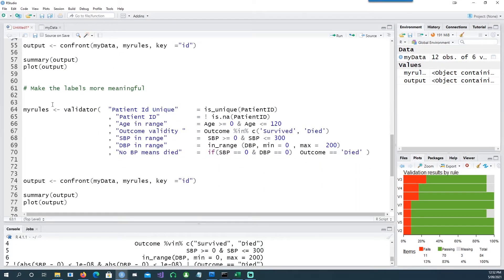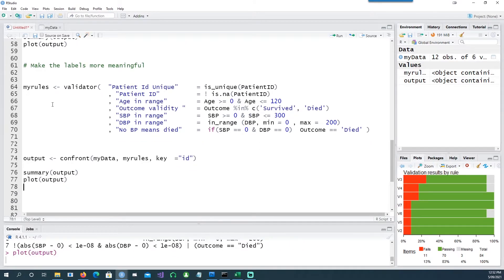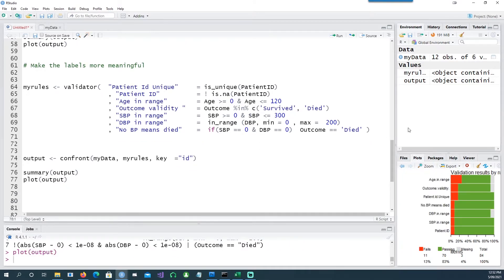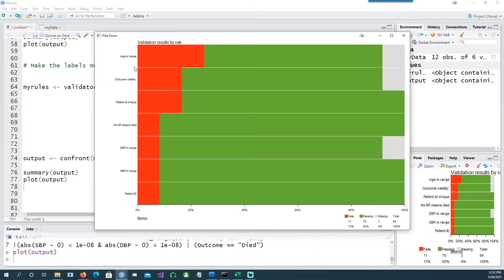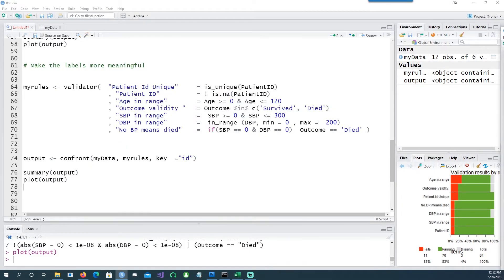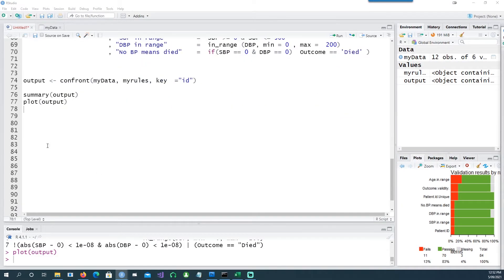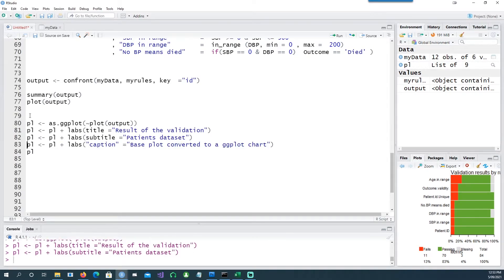So if I run this, notice the difference is that in this case we didn't give any names, and in this case I'm giving a name saying this equals that. And if I run this and create a plot, you notice that the labels are now meaningful. It says age in range, outcome validity, etc.